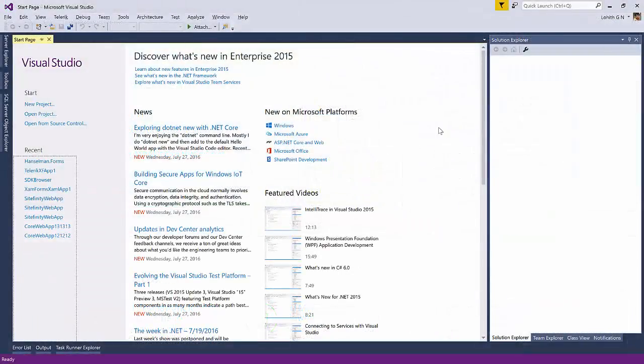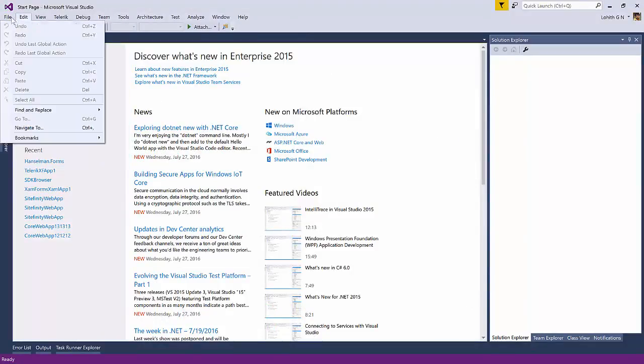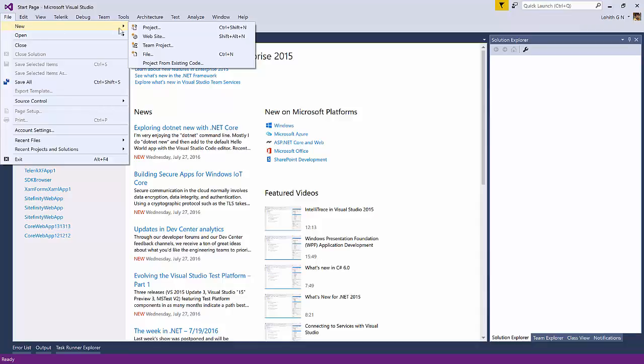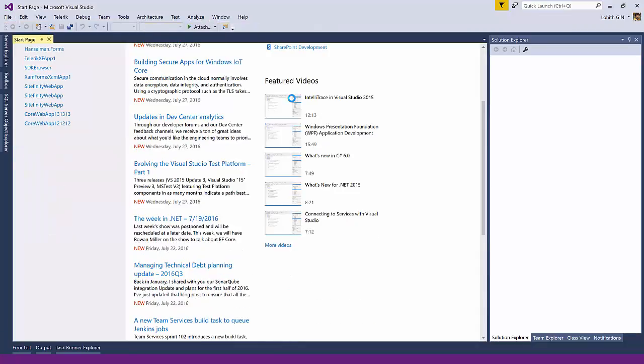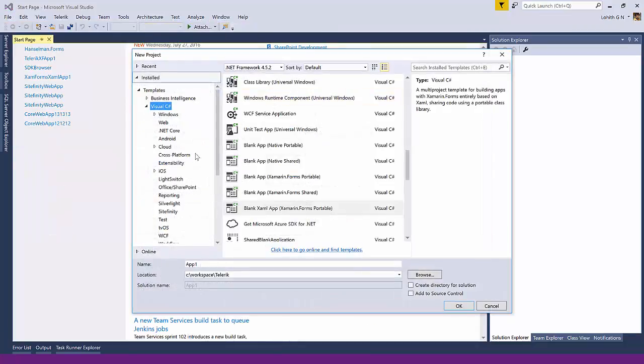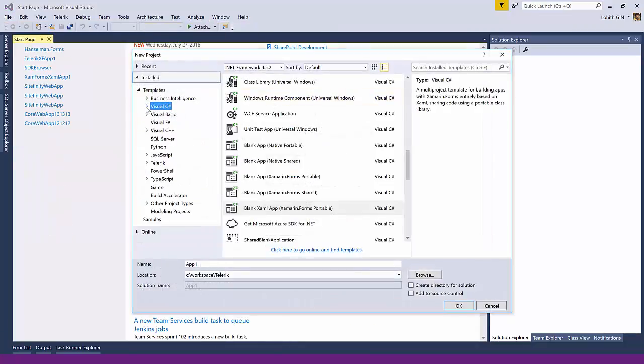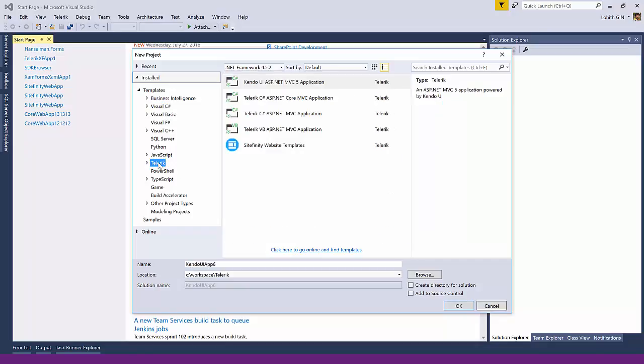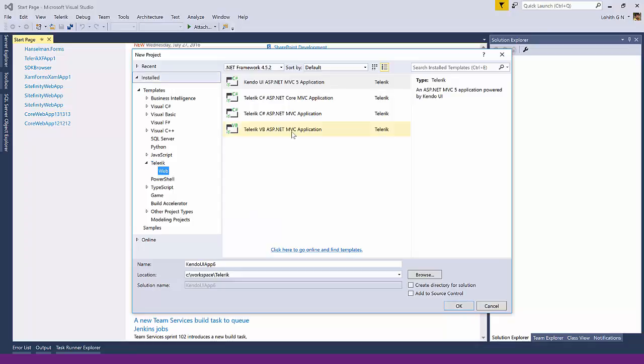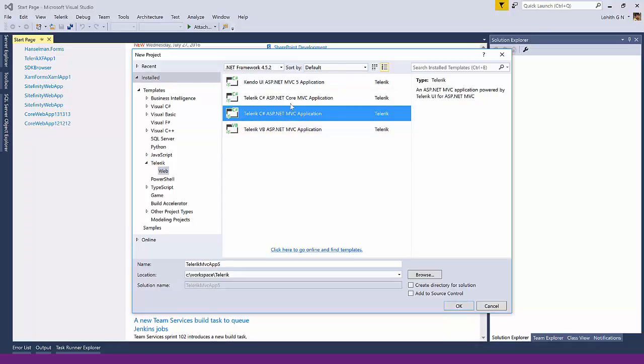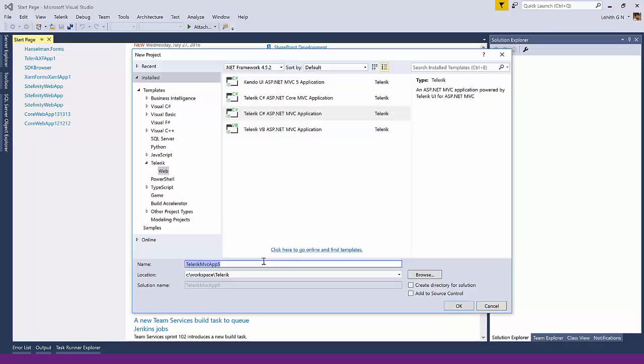To start with, I have my Visual Studio 2015 Enterprise here. I'm going to click on File New Project. If you have installed Telerik UI for ASP.NET MVC project on your machine, you should see a node by the name of Telerik here. And if you expand Telerik, you will see Web Node. One of them being Telerik C-sharp ASP.NET MVC application. This is what we need.